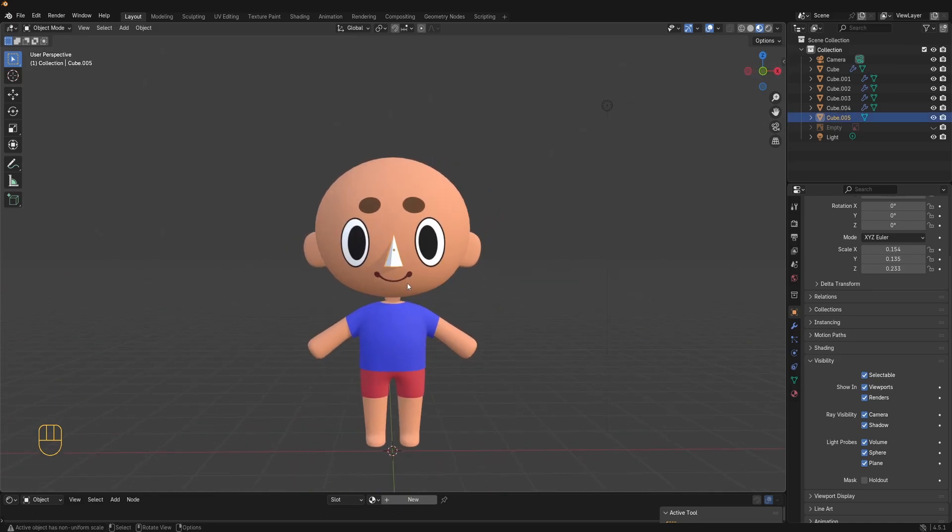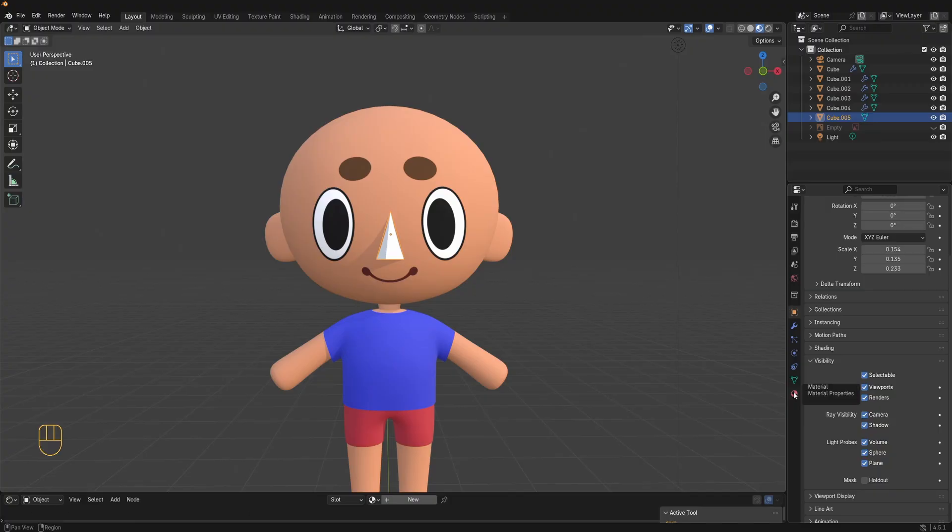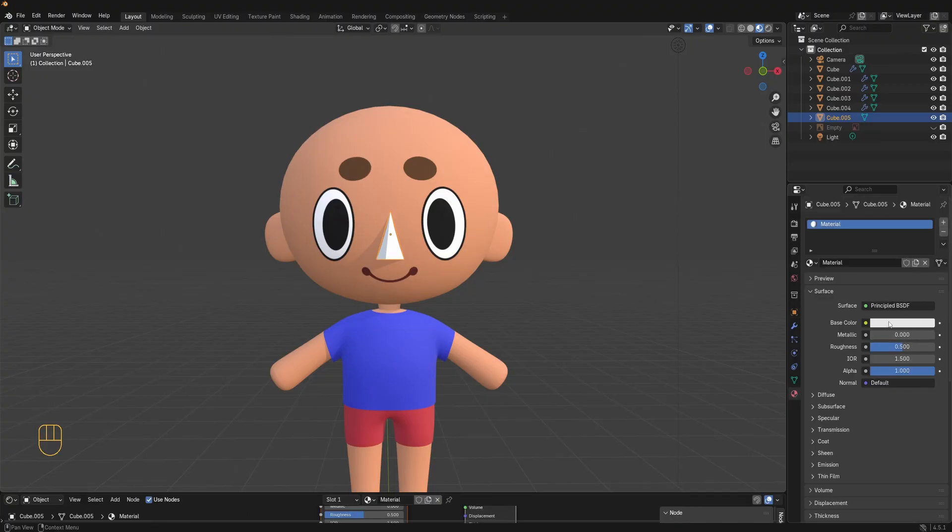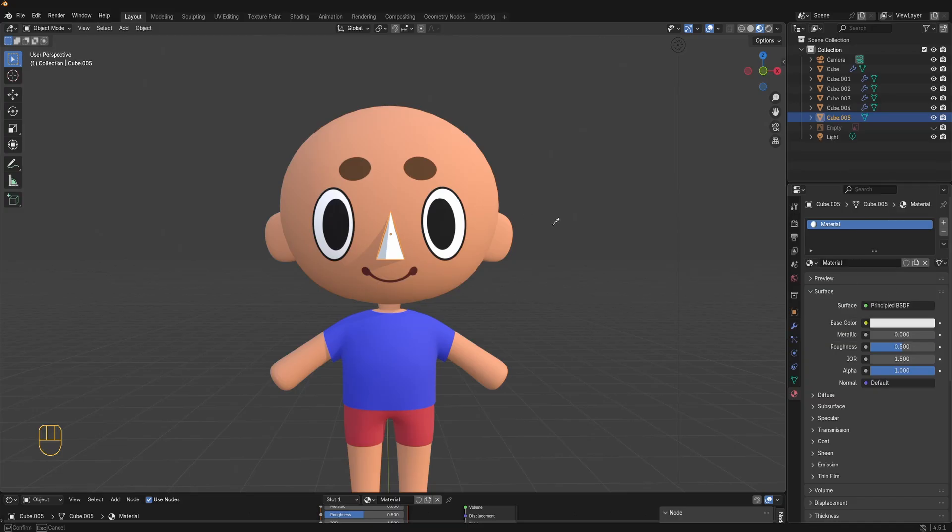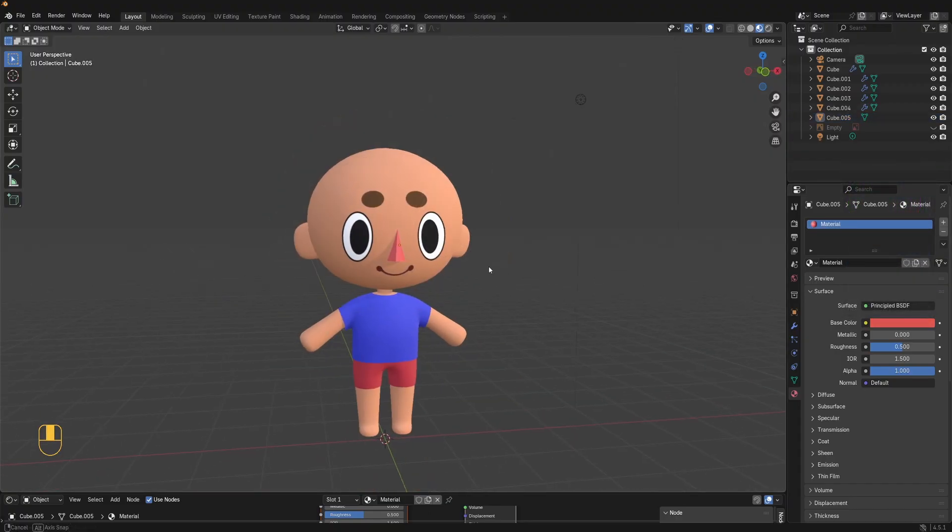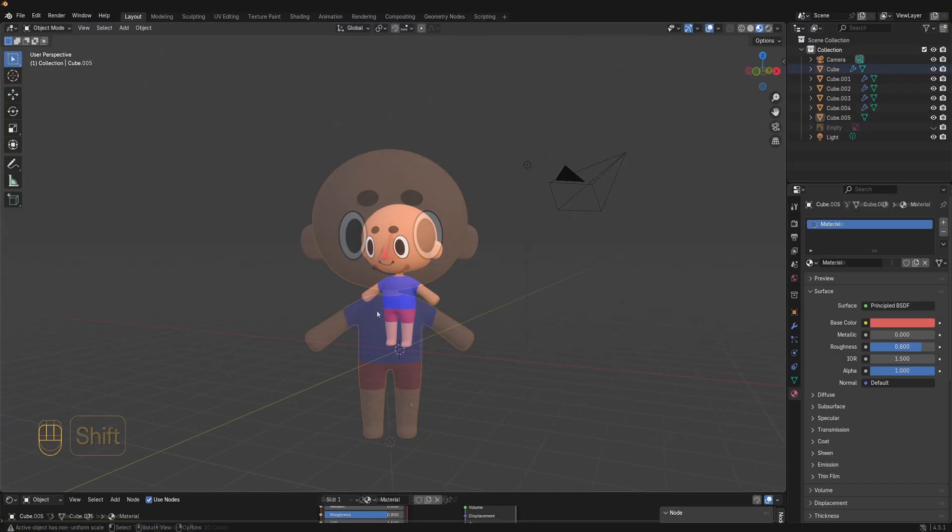Next let's add a material to the nose. In the material properties click on new. Use the eyedropper tool to grab the skin color from the body. Darken it slightly and add a bit of red to make it more nose-like. Increase the roughness to reduce the shininess of the nose. Nice, all done.